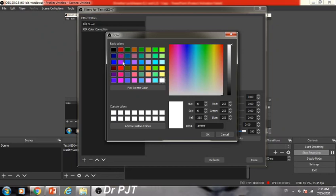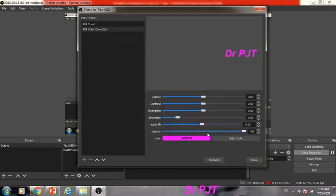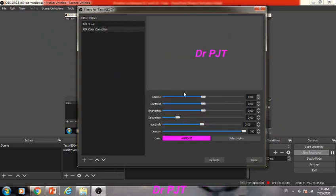Select any color of your choice. For example, I want this pink color for my scrolling text. Click OK, and this pink color will appear on the scrolling text.